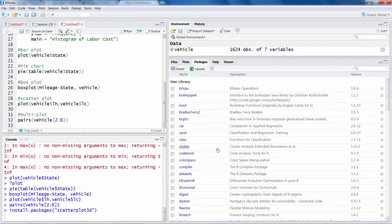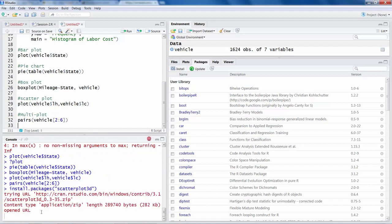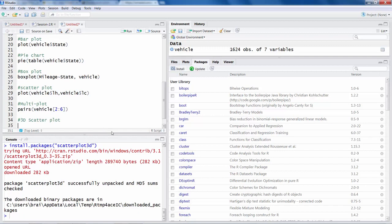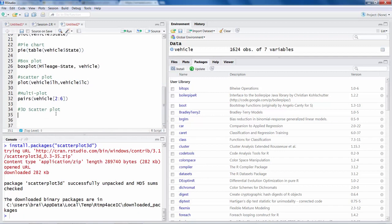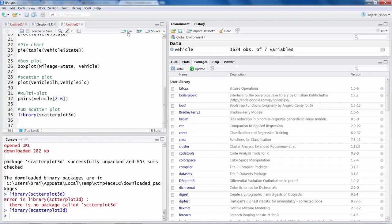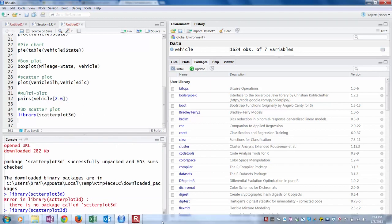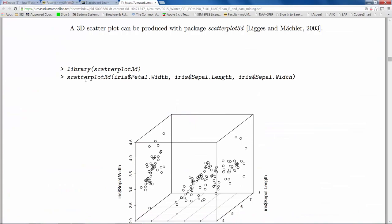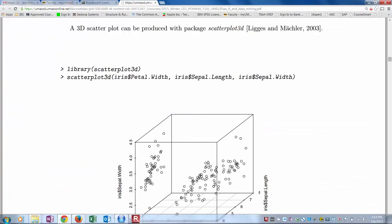Once I wait for a few minutes, maybe a few seconds, it will be done installing the package. So once it has been installed, then you don't have to actually install this again and again. You only need to install once, and then you can call library, and then we can use this command scatterplot 3D.